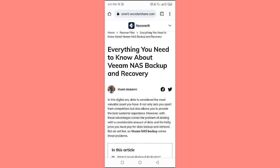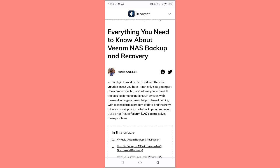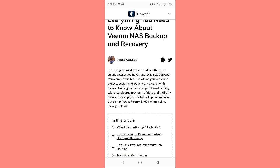In this video we are going to discuss everything you need to know about Veeam NAS backup and recovery. In this digital era, data is considered the most valuable asset you have. It not only sets you apart from competitors but also allows you to provide the best customer experience. However, with these advantages comes the problem of dealing with a considerable amount of data and the hefty price you must pay for data backup and retrieval. But do not fret, as Veeam NAS backup solves these problems.